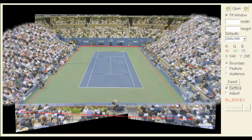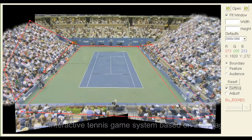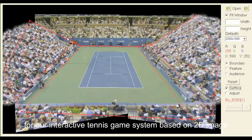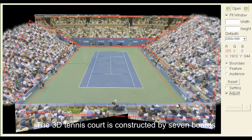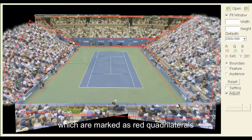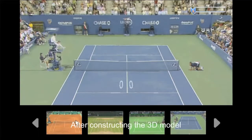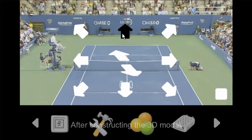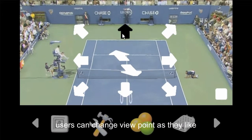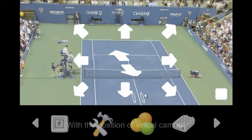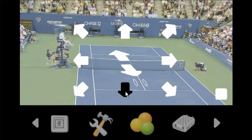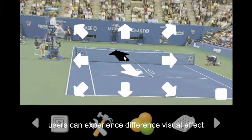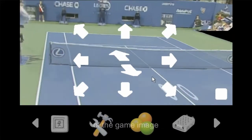After finishing constructing the database, we build a 3D game environment for our interactive tennis game system based on 2D images. The 3D tennis court is constructed by seven boards, which are marked as red quadrilaterals. After constructing the 3D model, users can change the viewpoint as they like. With the position of the virtual camera, we can render the 2D scene from the 3D model. By changing the camera position, users can experience different visual effects of the game image.